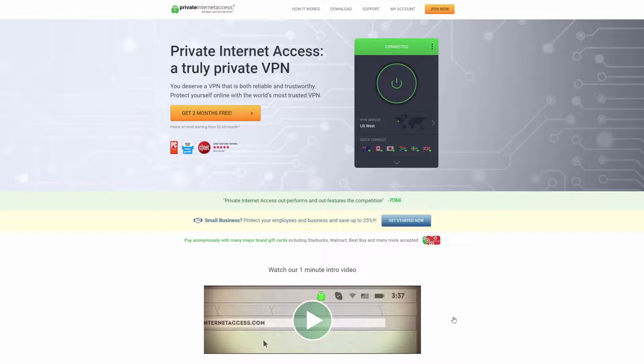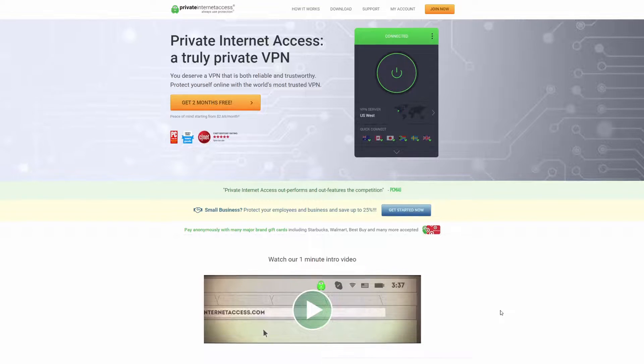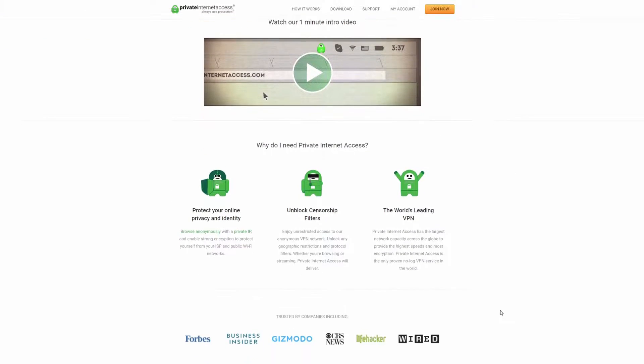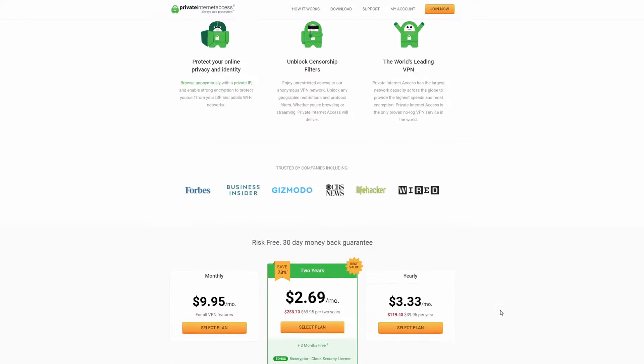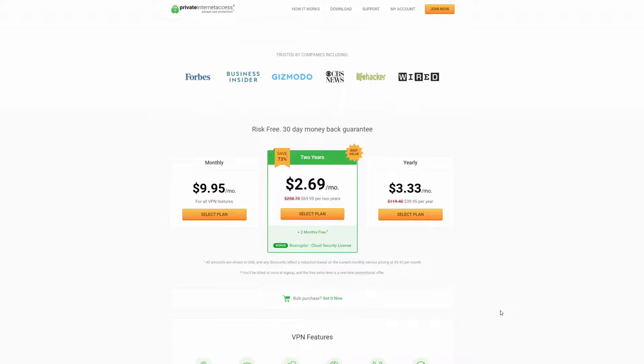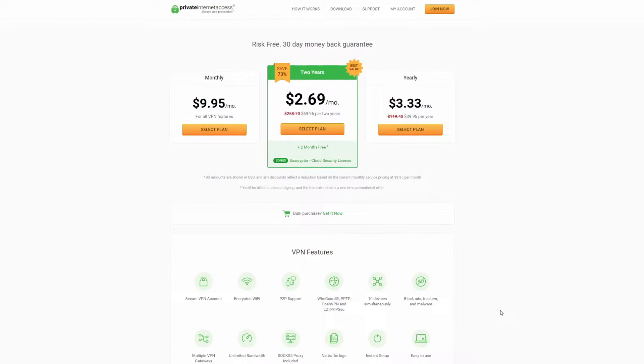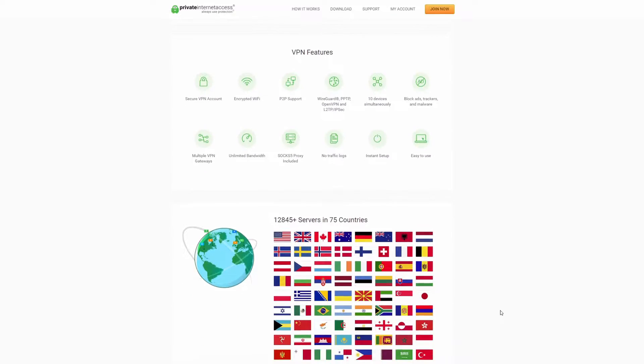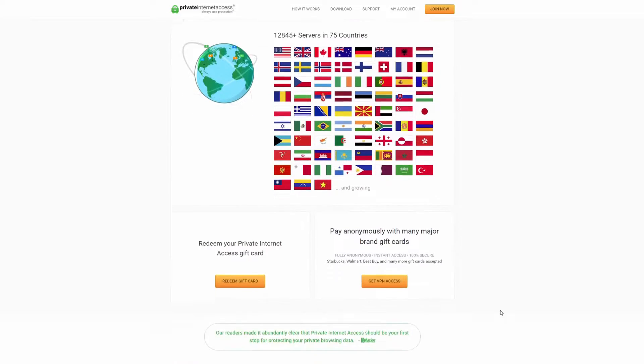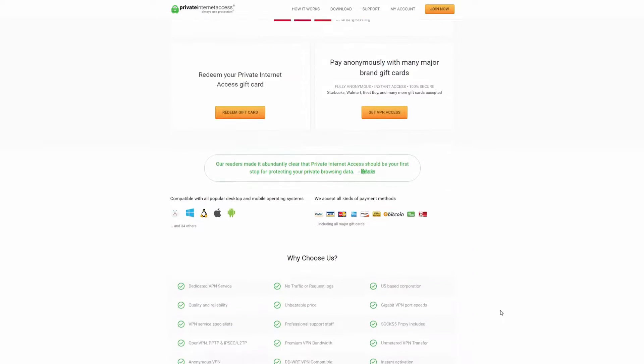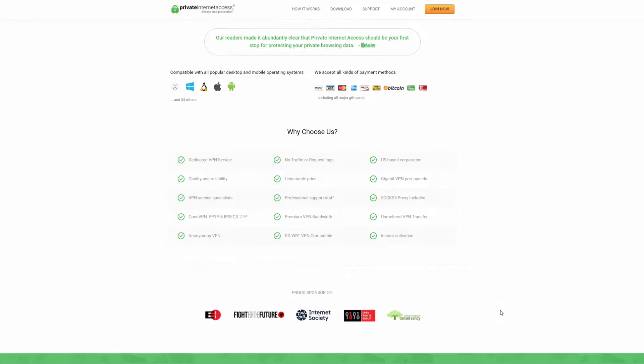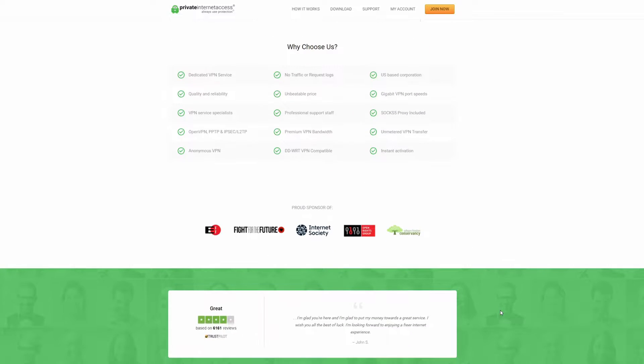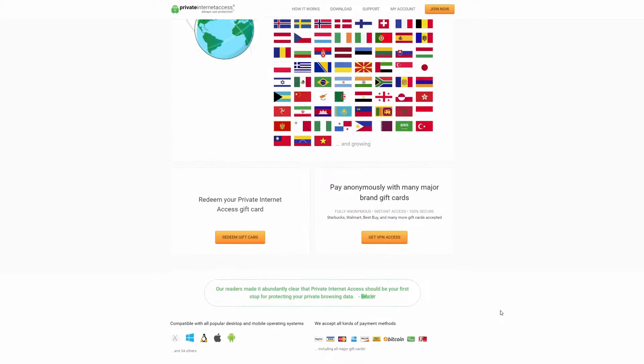This video has been brought to you by Private Internet Access. For fast, reliable internet browsing that allows you to appear like you're from any country in the world, please click on the link in the video description down below. Using that link really helps this channel grow.